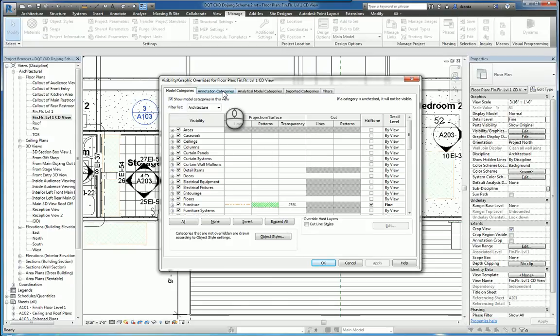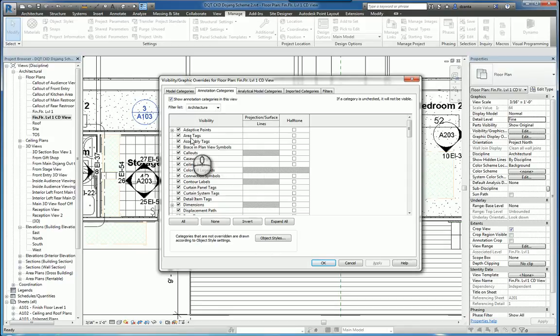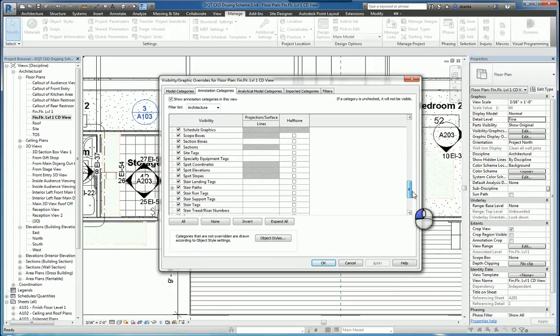You also have the Annotation Categories tab that controls the visibility and the appearance of any annotations. Tags, text, leaders, dimensions, things like that. So you can control this over here as well.